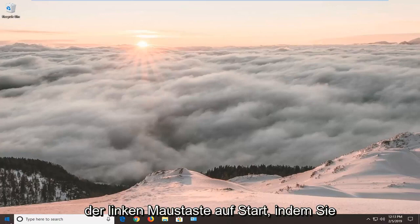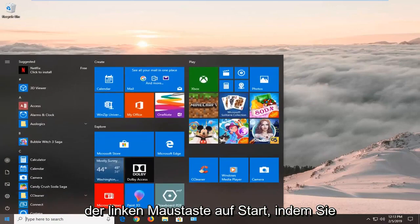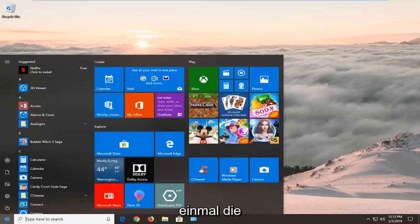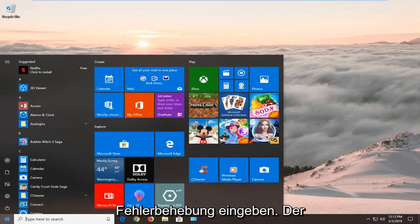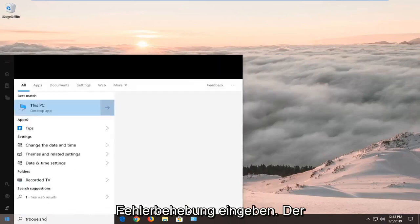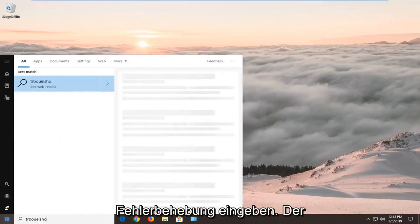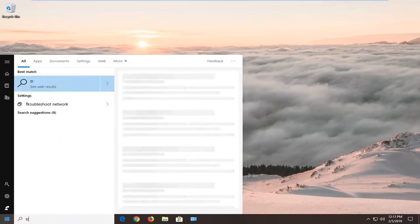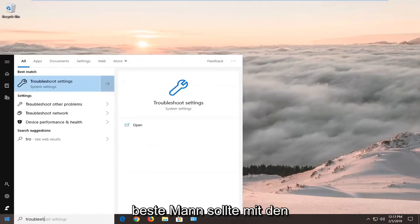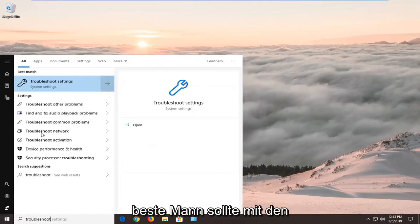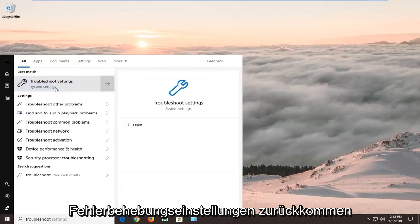We're going to jump into it by opening up the Start menu. Left click on Start one time, type in 'troubleshoot'. The best match should come back with Troubleshoot Settings — left click on that one time.